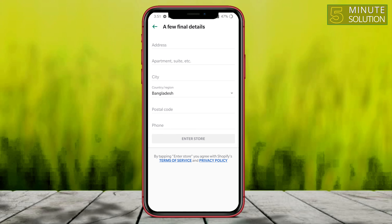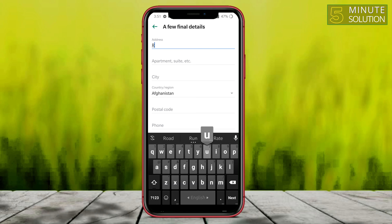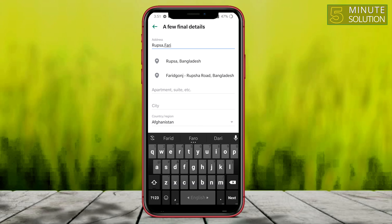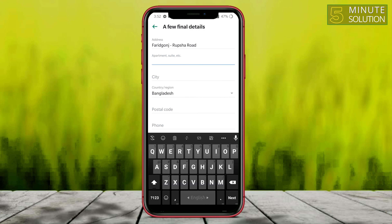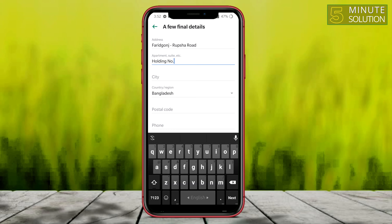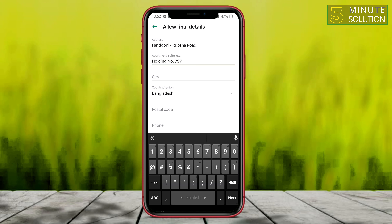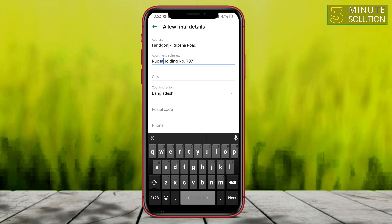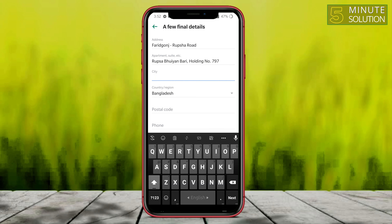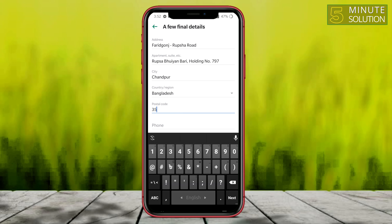It's telling you to give your address, so I'm just giving my address. After that you have to put your city, give your postal code, and give your phone number.